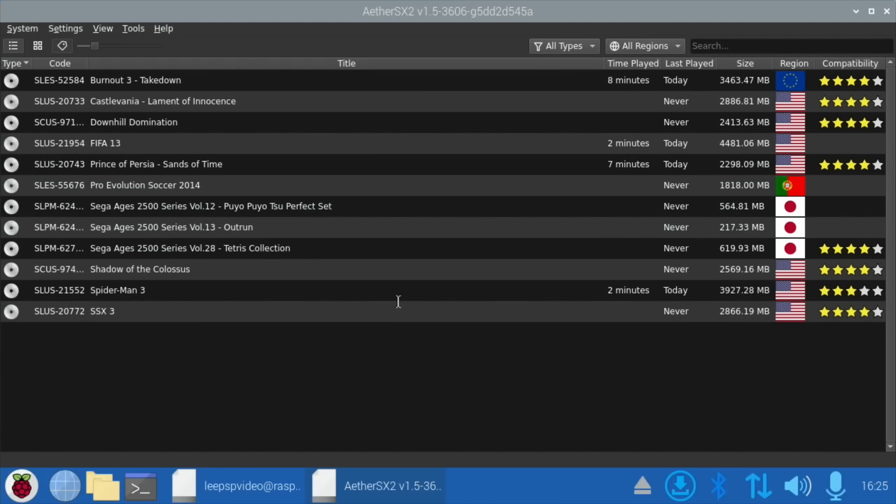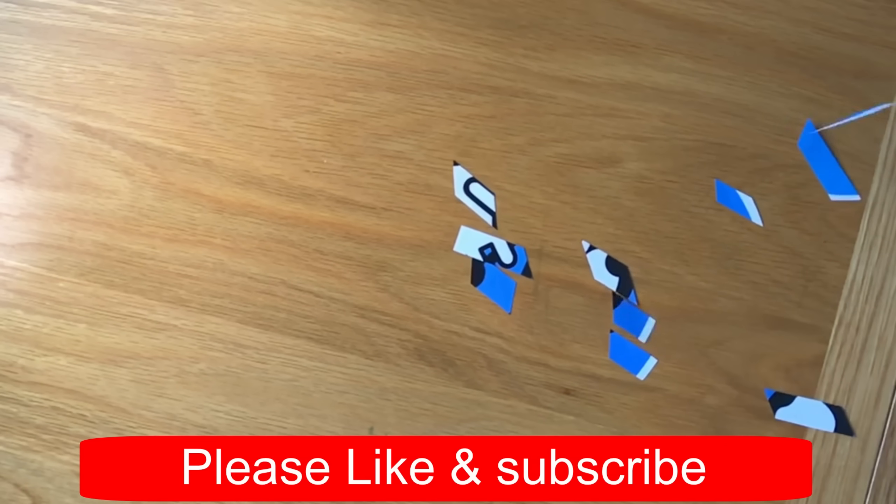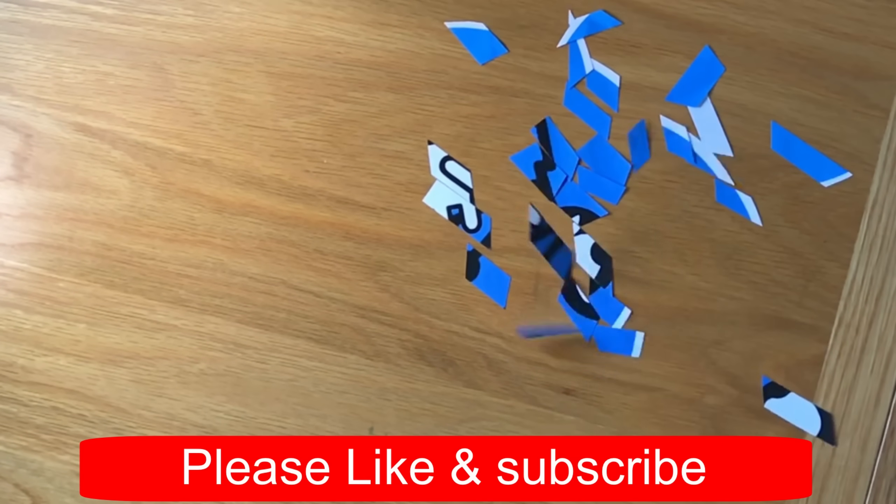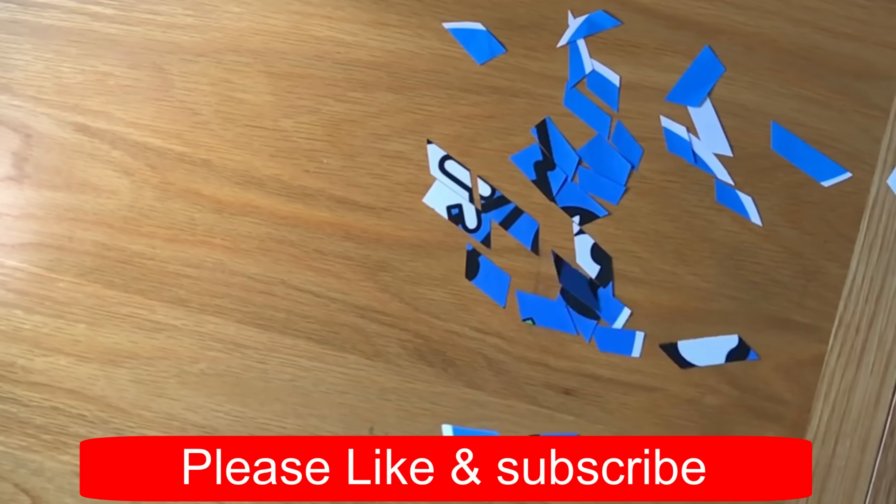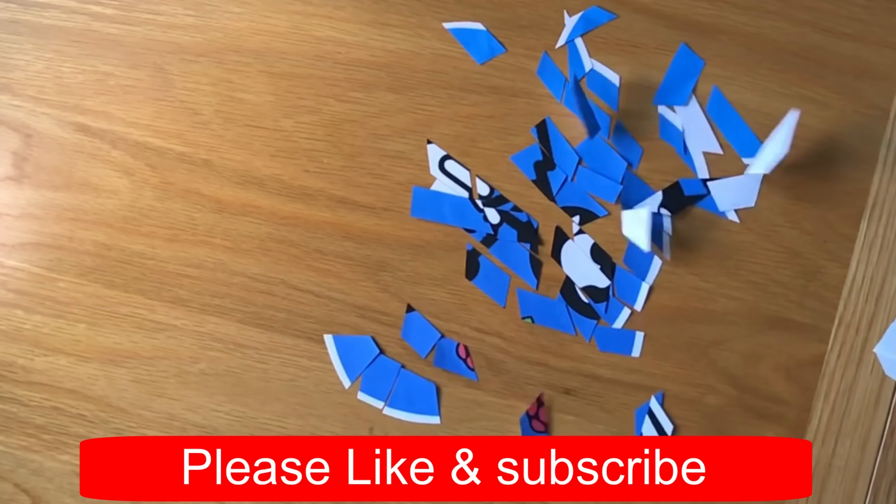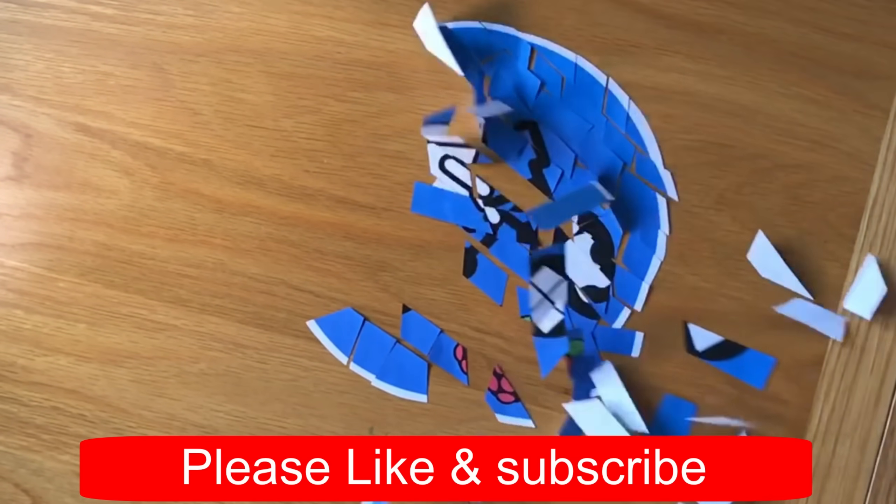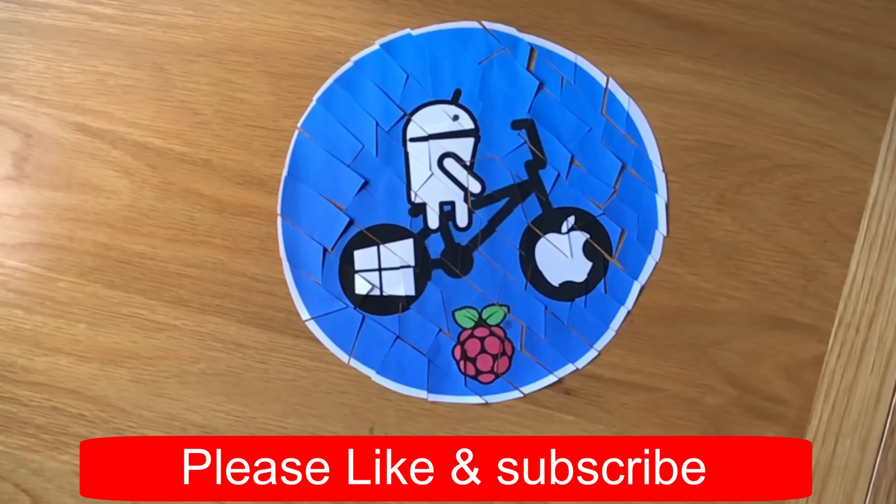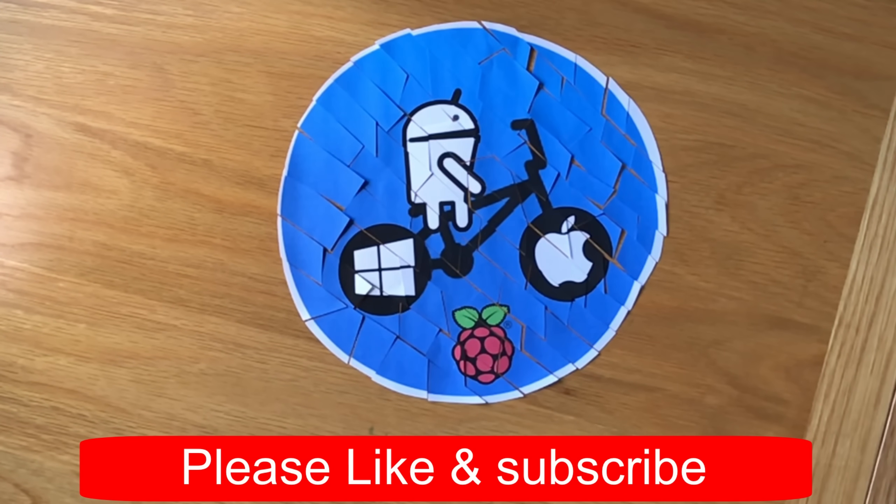So at the moment it's early days and obviously some games are going to work fine. Other games aren't going to work as well. But once we get overclocking in, better graphics drivers, it will be really interesting to see how well Android performs on it as well. So I hope all this helps. Thanks very much for watching. Please like and subscribe. Thanks a lot. See you later.